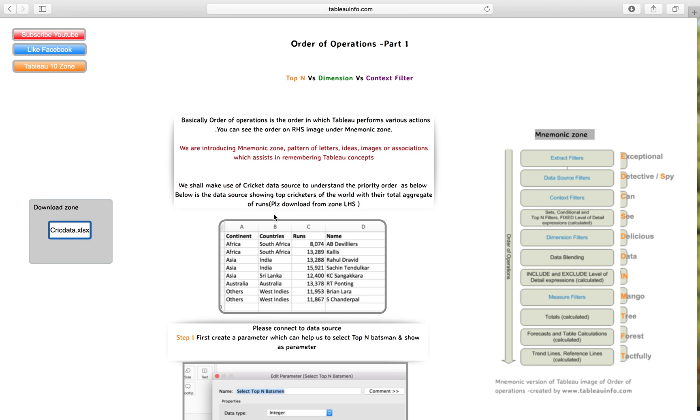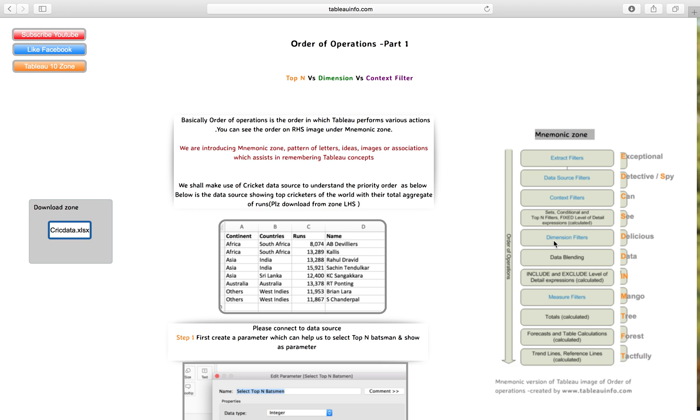Today in order of operations part one, we are going to cover extract, data source, context, top and fixed level of detail expressions, and dimension filters. We are going to cover the top five and I'll show you practically how one has edge over another in terms of order of operations.